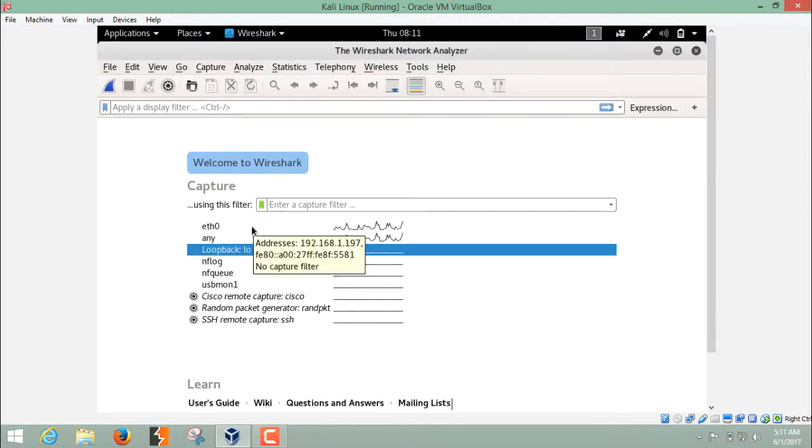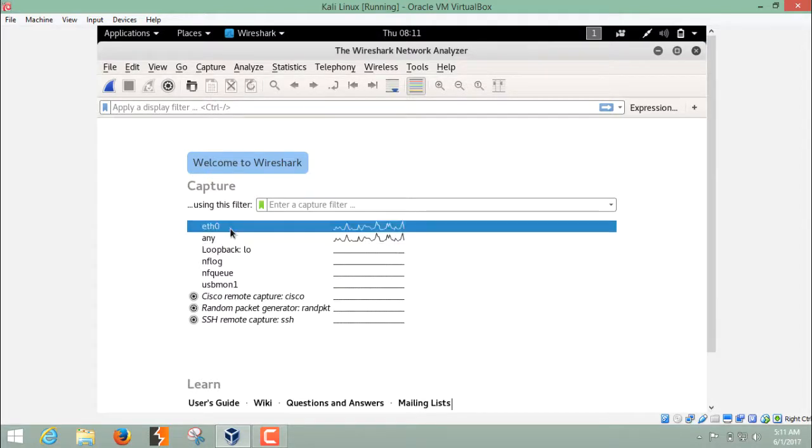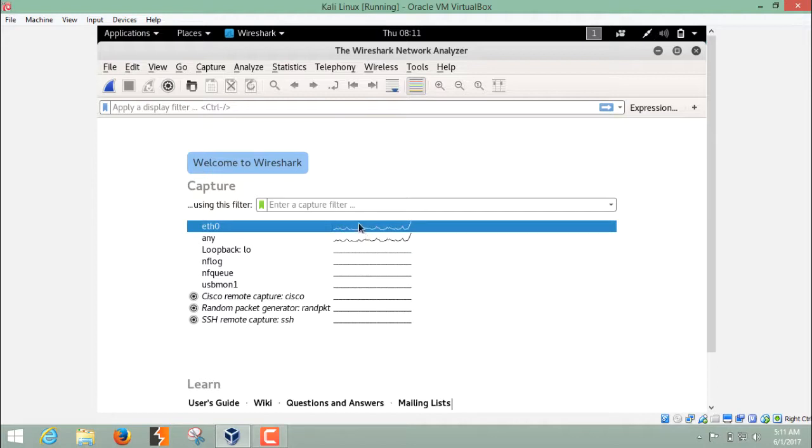But right now, my Kali Linux is actually connected with the ETH0 interface. Here you can see the activity that the packets are coming, going in, going out. You can see a little bit of activity here at ETH0.